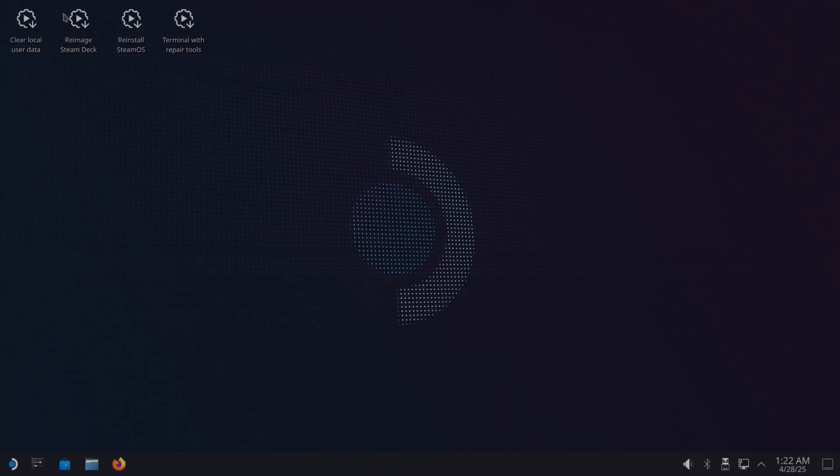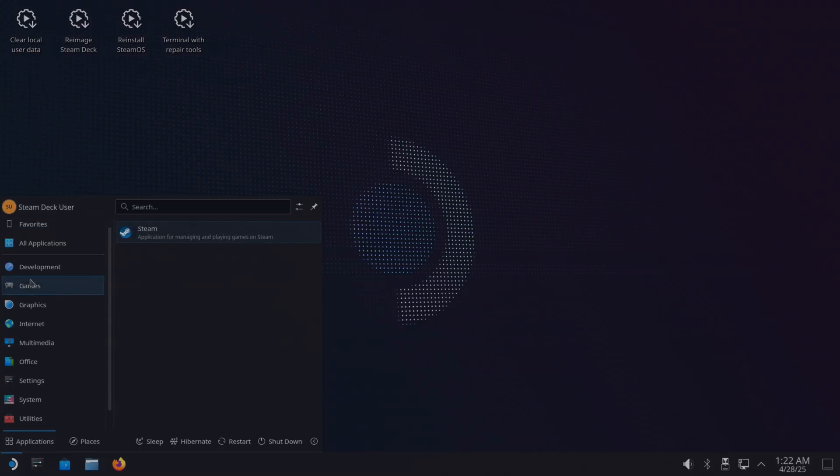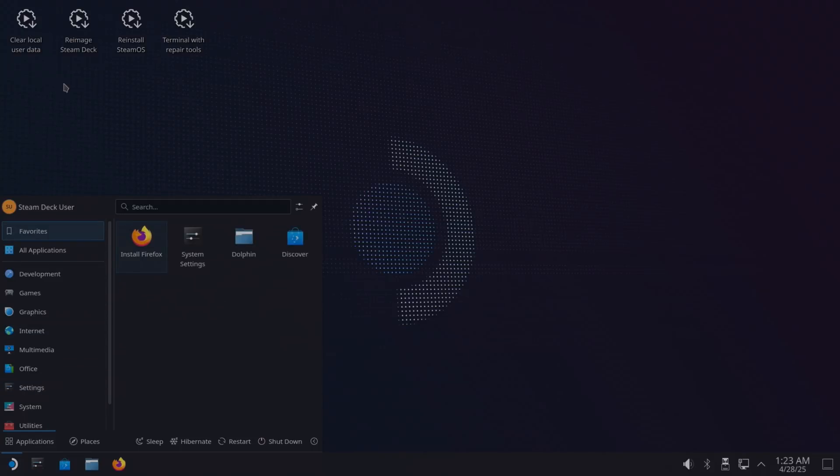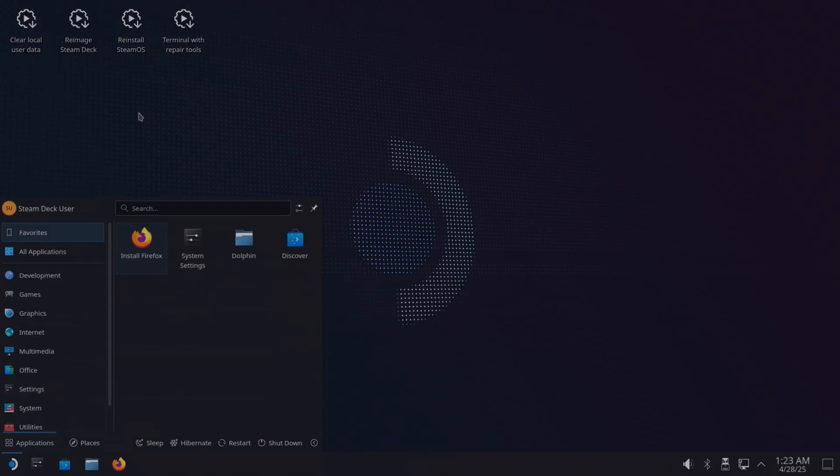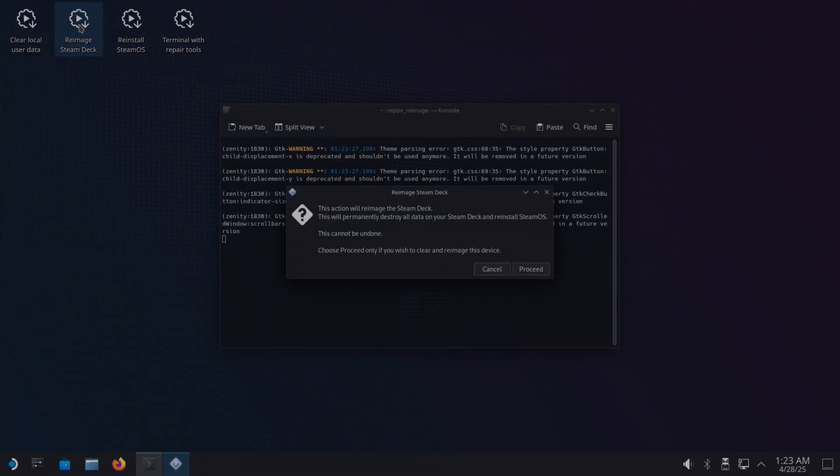Let's skip through all of that. You see you've got loads of options at the top here: Re-image Steam Deck, Reinstall SteamOS, Terminal with Repair Tools. But this is an operating system you can actually use even at the moment, but it's not installed; it's still on the USB stick. To install it, you go for Re-image Steam Deck, so double-click that.